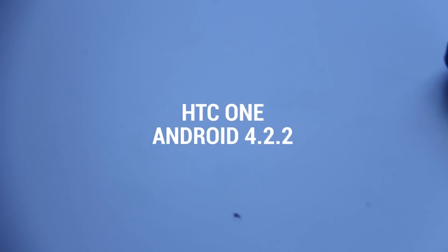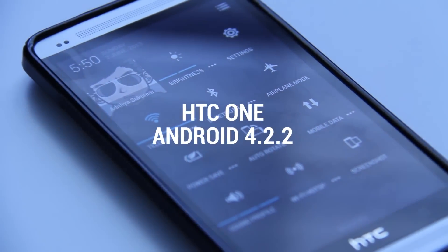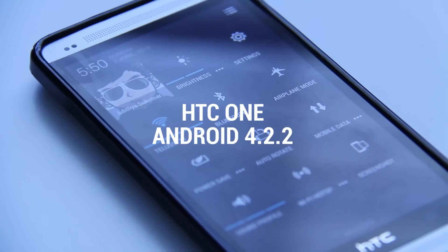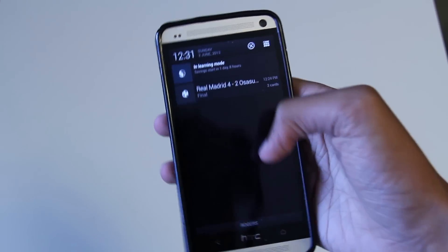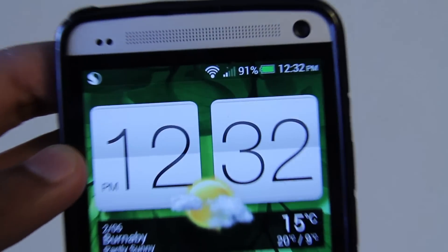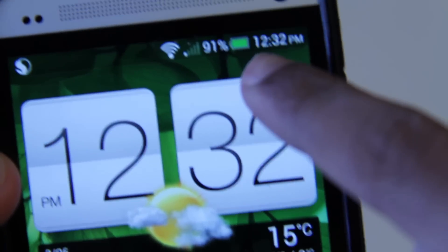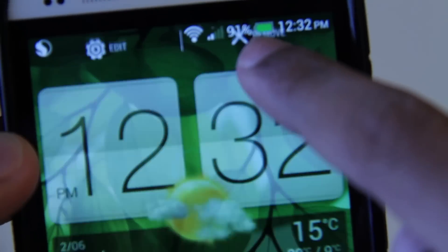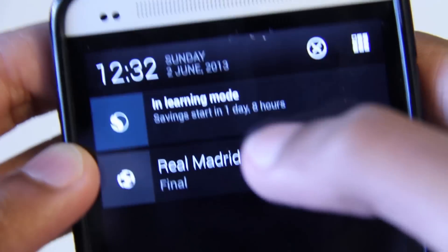Today we're going to be looking at the Android 4.2.2 update to the HTC One. The first thing you're going to notice is up here at the top — there's going to be a percentage battery icon. It says 91%. This is actually not a mod; this is part of the new update.